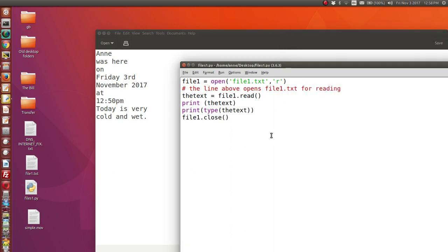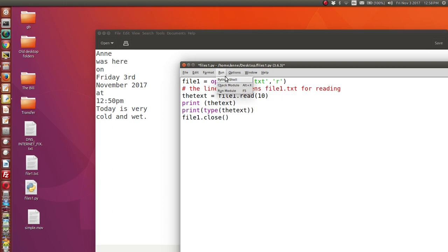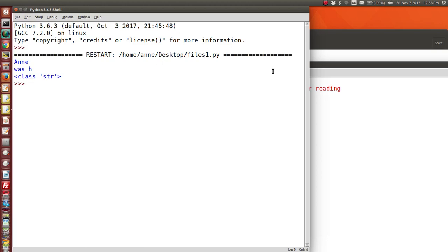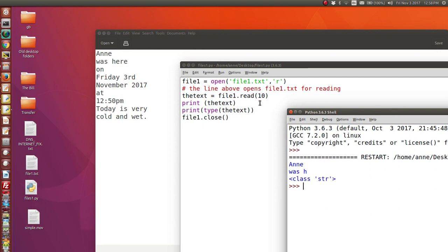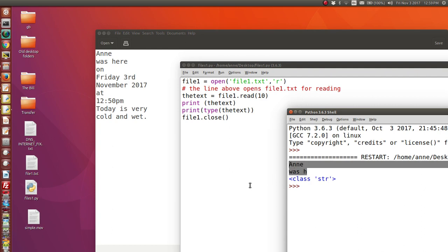If you want to read just, say, five characters from a text file, you would put read(5). If you want to read ten characters, you type read(10). So read(10) means it's going to read ten characters from the file. Remember, a new line counts as one character. Let's see what happens when this runs — and there it is. Here it's read ten characters from file1.txt. We've got four characters, then new line is one character, that's five, and so on up to ten characters, bearing in mind that backslash n counts as one character.